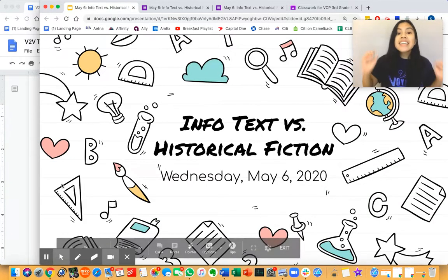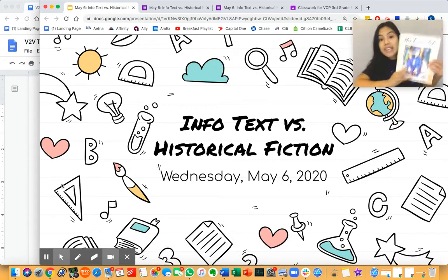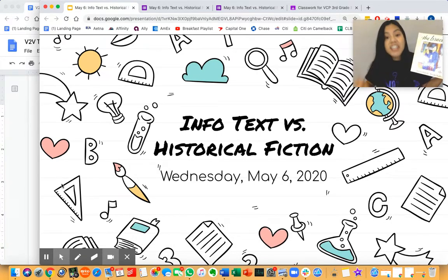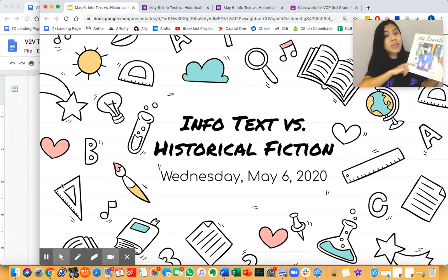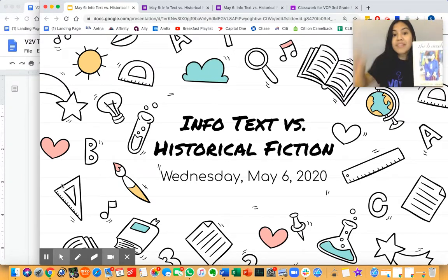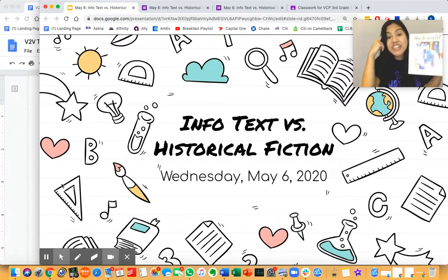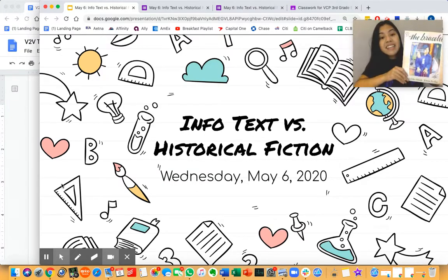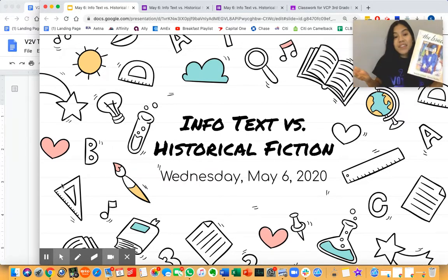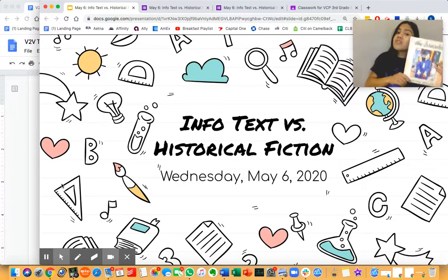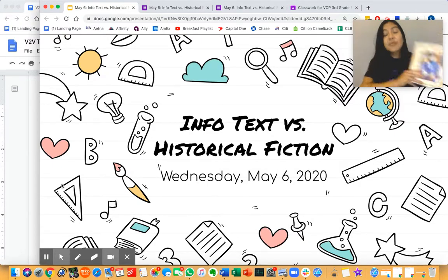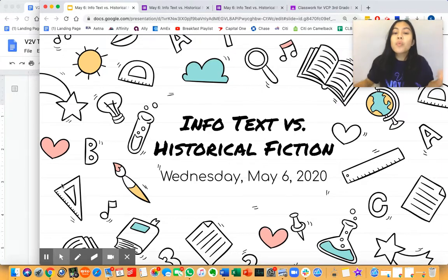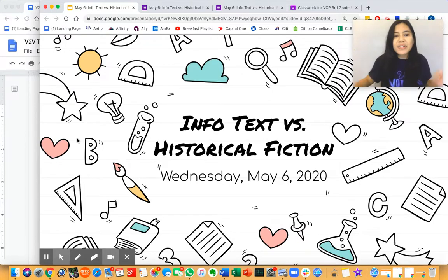ELA Masters, yesterday we read The Bracelet, which is a historical fiction text. Emmy and her family in the story were not real — they were make-believe and came from the author's imagination — but the time and place where they lived, in San Francisco in the 1940s when Japanese Americans were being sent to internment camps, that was real. And today, friends, we'll be continuing to learn about the difference between infotext and historical fiction.